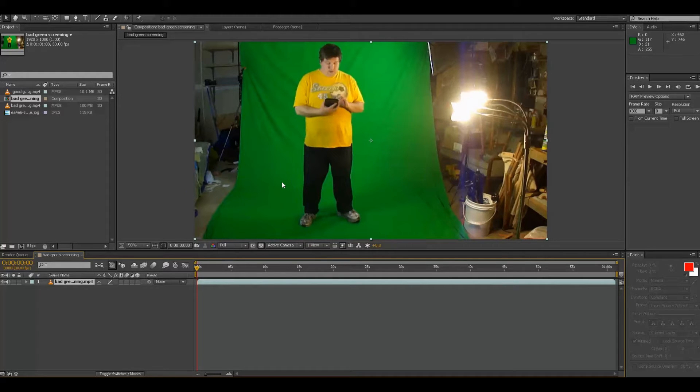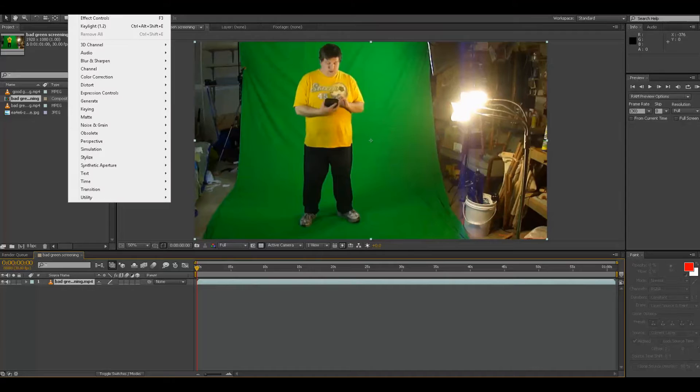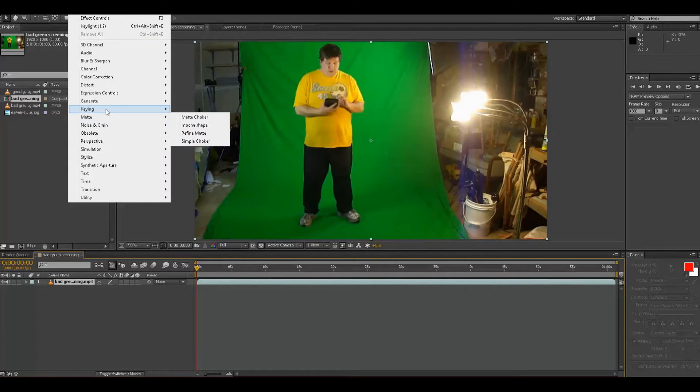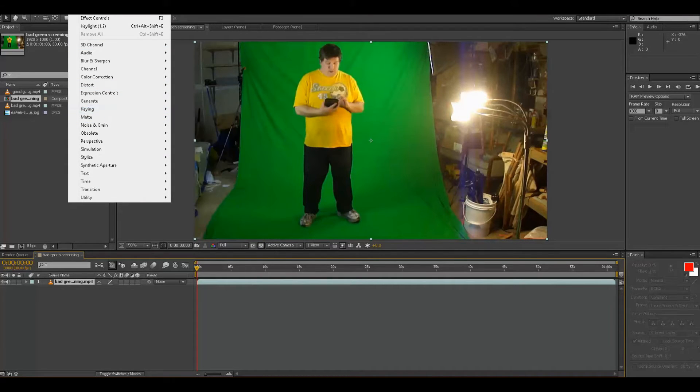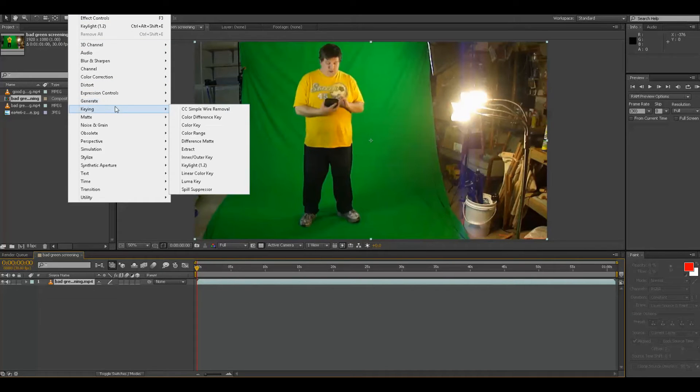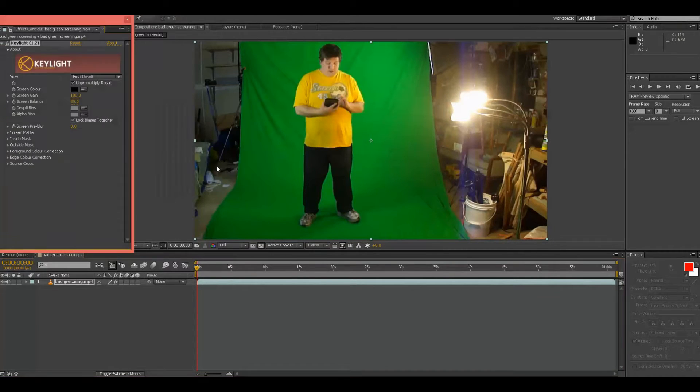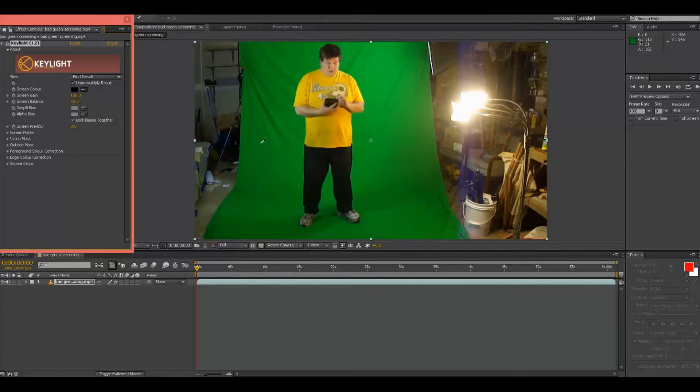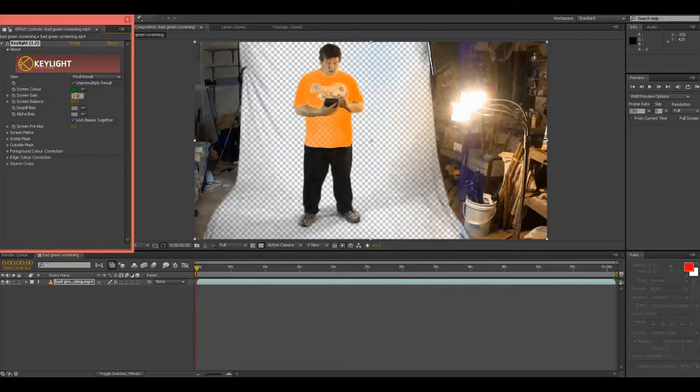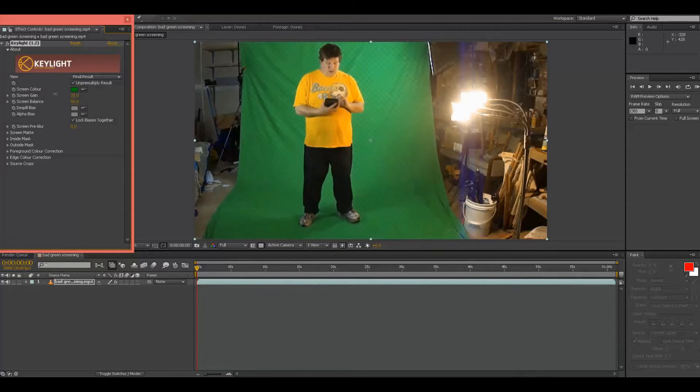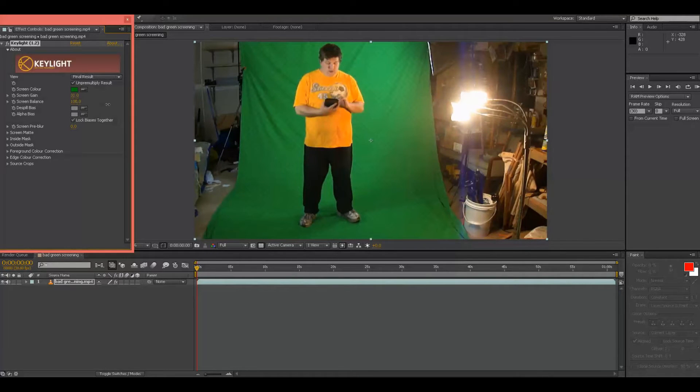Basically what I'm going to do is show you if I were to just use this footage as is. Go to Effects, Keylight, and you click on this guy right here. And even when I do kind of a correction...